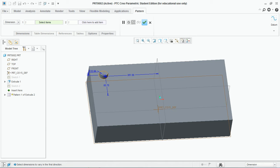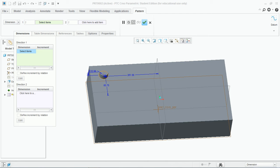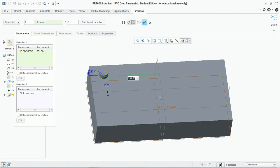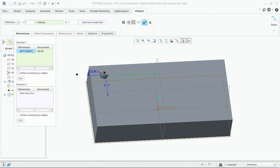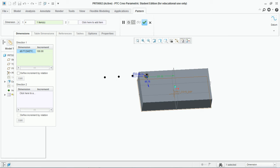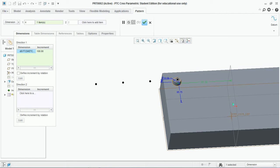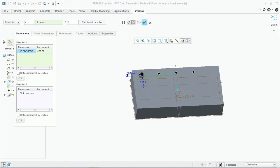Go to the dimension panel and select the first dimension. Set a value of around 100 and the number of instances you want to use. You can see these instances in the left direction. Now give this increment a negative value and it will move to the right.